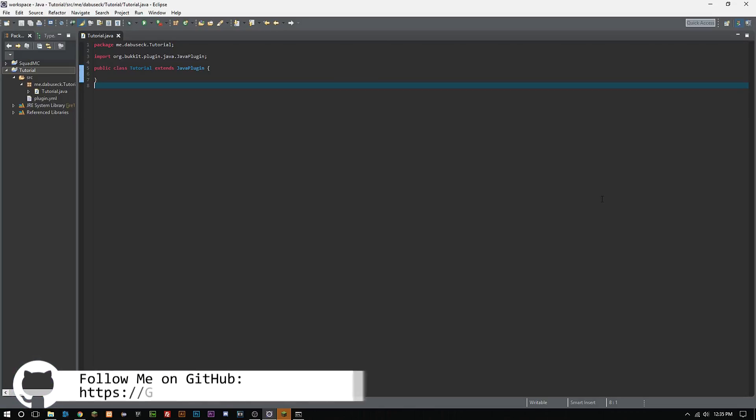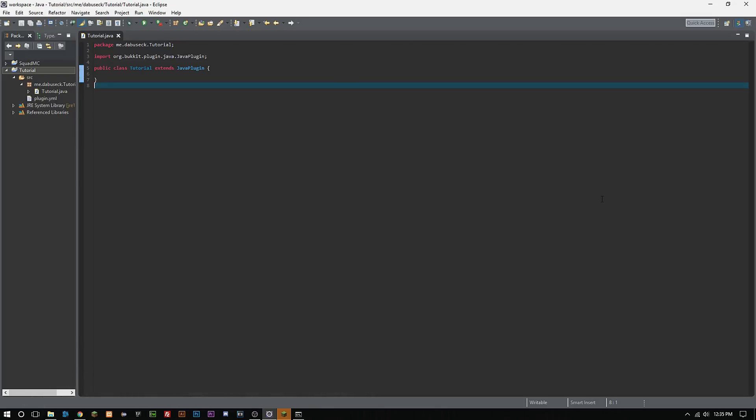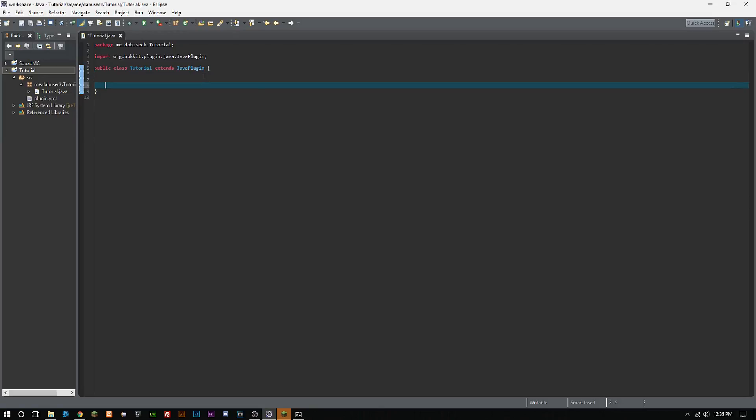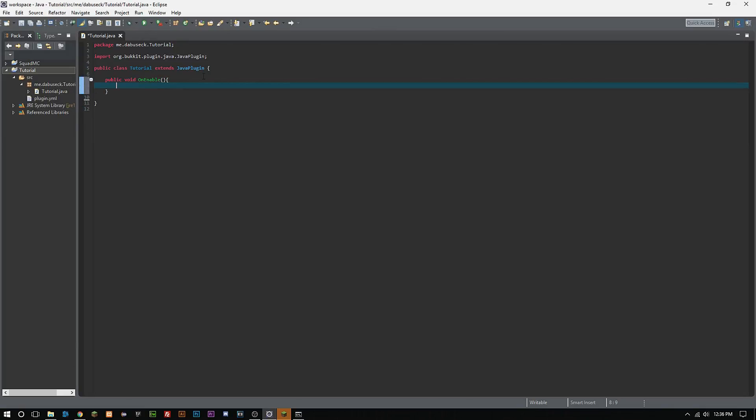Let's get started. The first thing we're going to want to do here in our main class is one of the most basic methods that you need to do. We need to create a public void onEnable and then we'll end it in parentheses there.